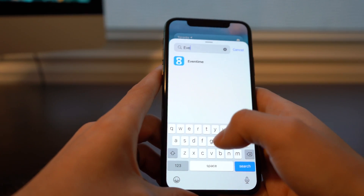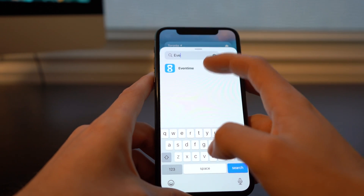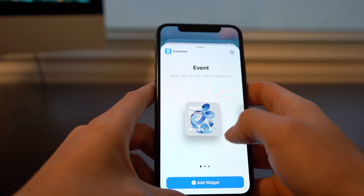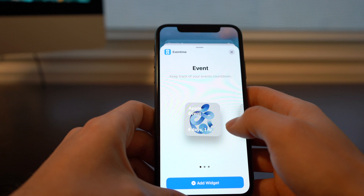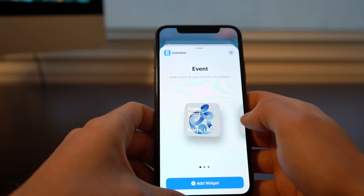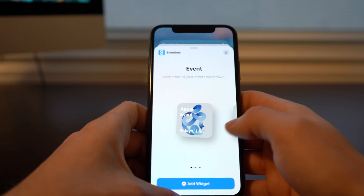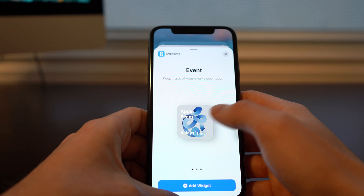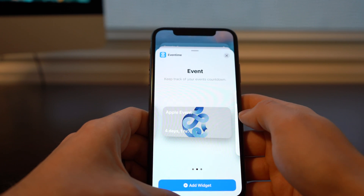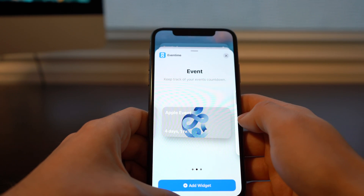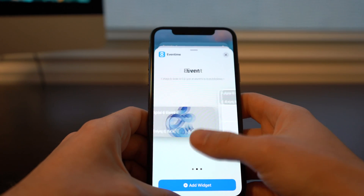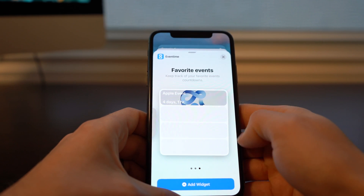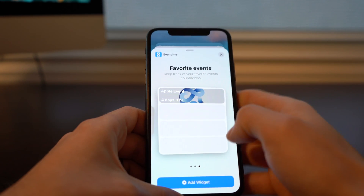Next we've got Event Time, which is a countdown app. Here you can see a really nice way of laying out a countdown that you've set up — I have the Apple event which is coming soon. It's available in a 2x2 format, a 4x2 format, and then a 4x4 that breaks out multiple different events if you have them set up.